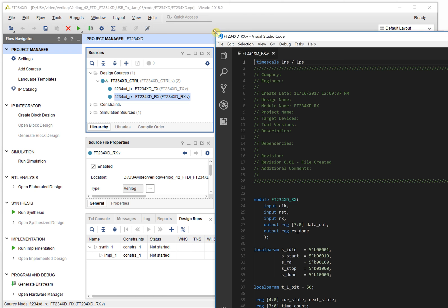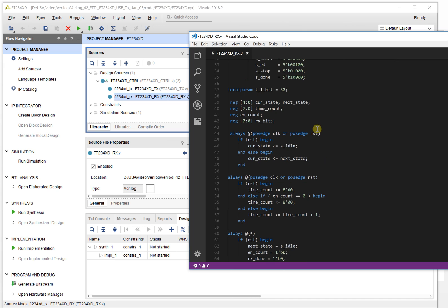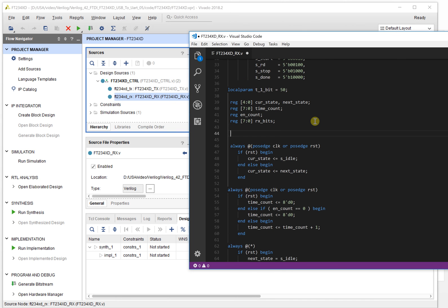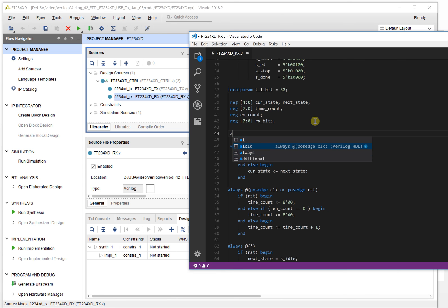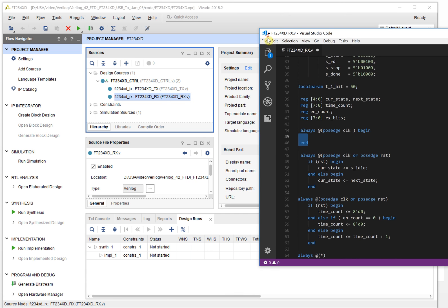Let's make a few changes. We add an 'always' block using the snippet — type 'always' and it auto-completes. You can see it is very easy to edit a whole block here.